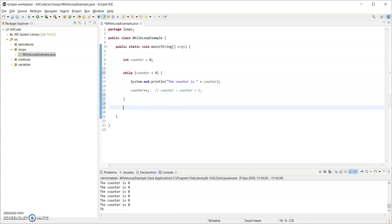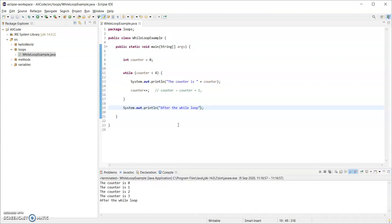Also, when the loop is finished, I'm just going to print out after the while loop. Now I'm going to run that and I'm just going to talk through here the output from this.